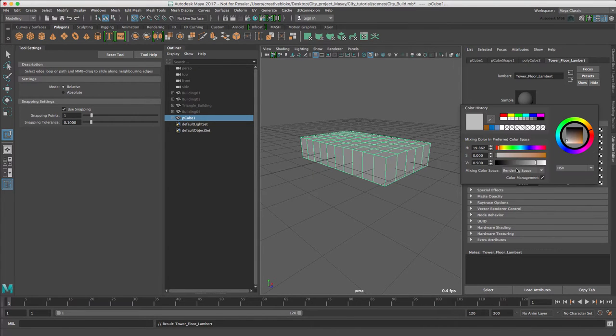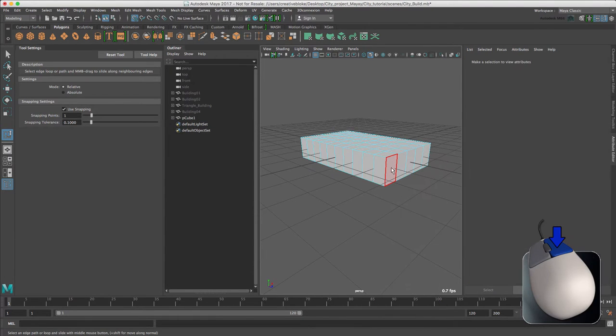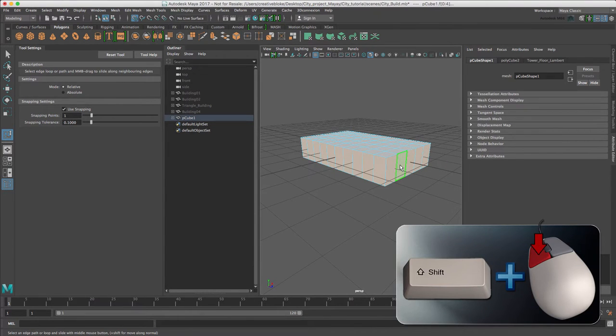Change the color to white. Let's switch to face mode and click all of these for our windows.